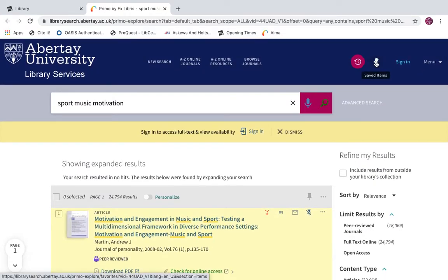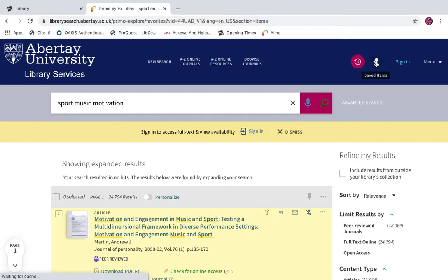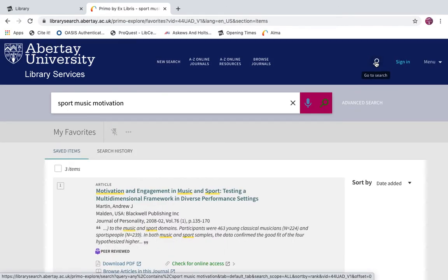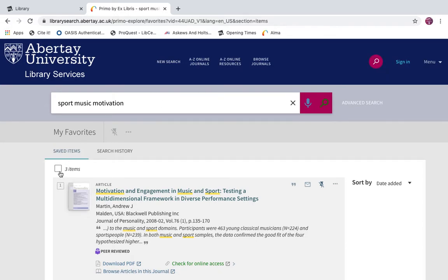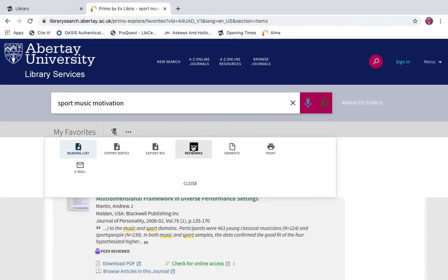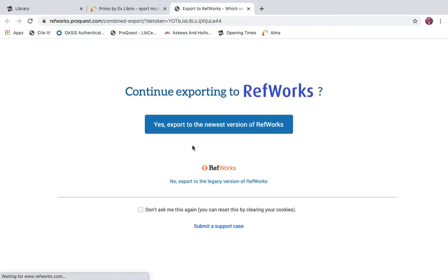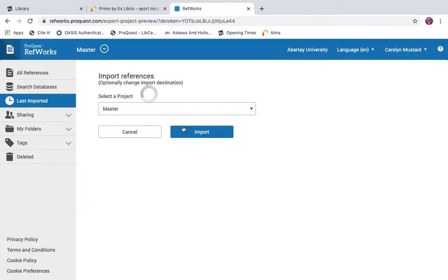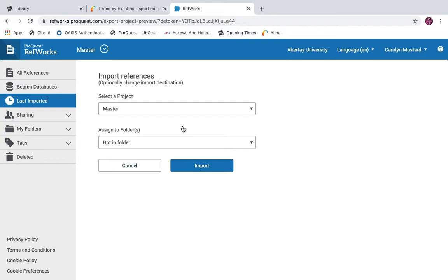At the top of the page your pinned items have been saved. Select them, go to the ellipsis or three dots, and choose RefWorks. Select yes to export to the newest version of RefWorks. If you're already logged into RefWorks it will open a new RefWorks tab; otherwise you'll be asked to log in. Enter your RefWorks username and password.